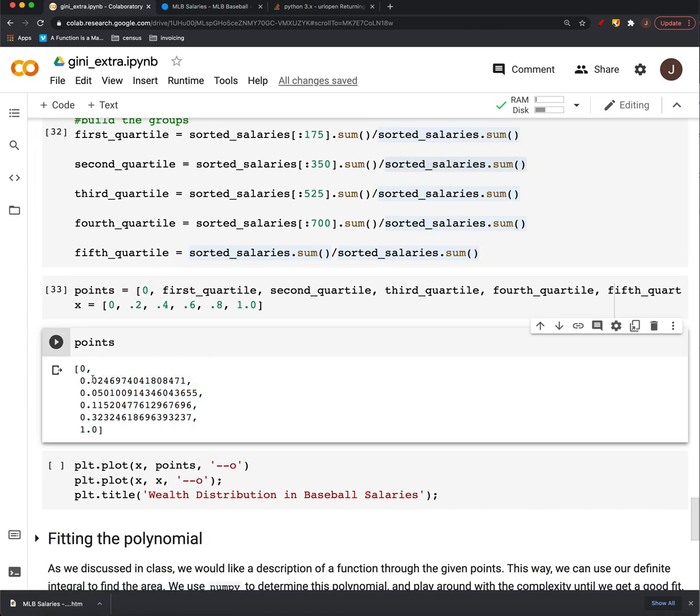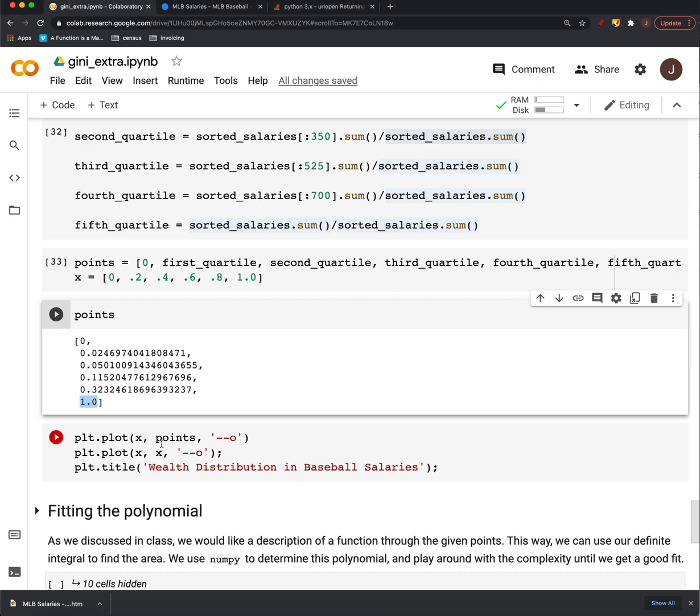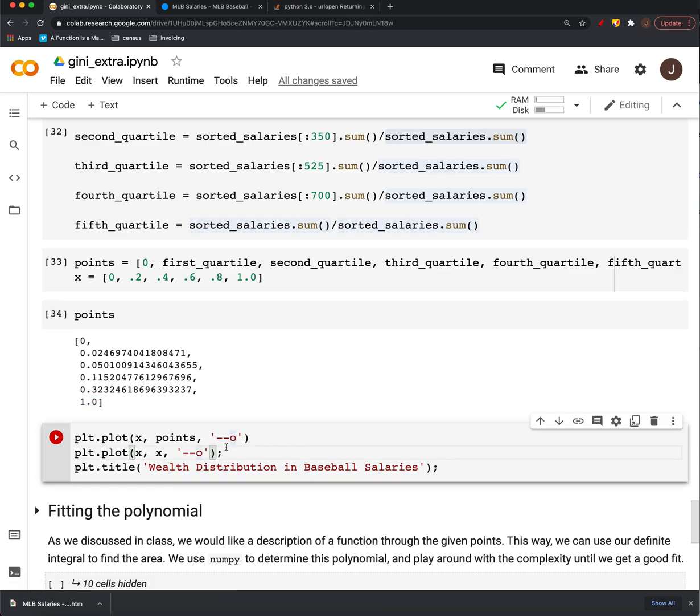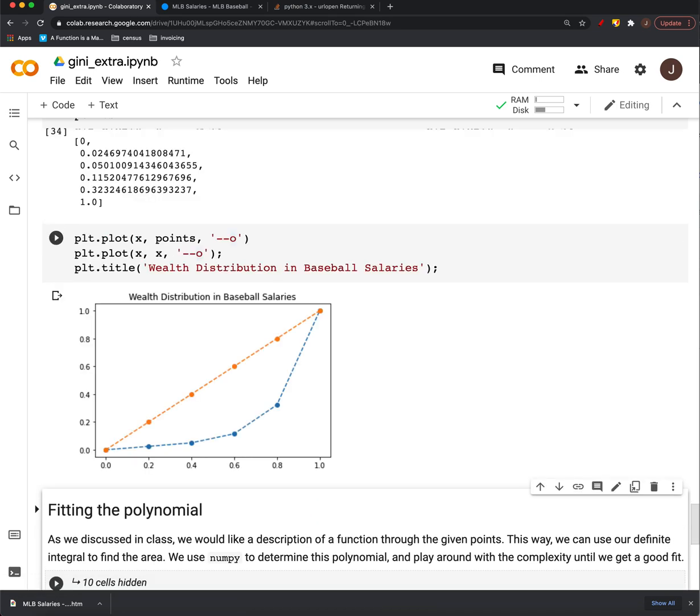What this means is that about 2% of the overall wealth and salaries is controlled by the lower 20% of players. 5% by 40, 11% by 60, 30% by 80, and 100% by 100%. So if we actually plot that,